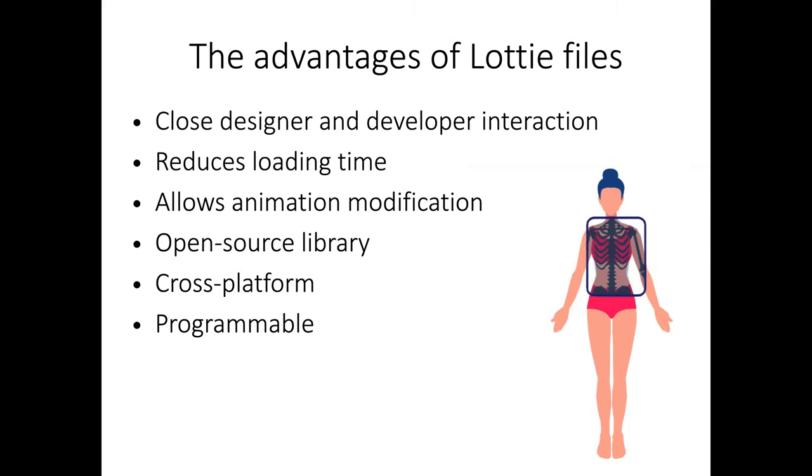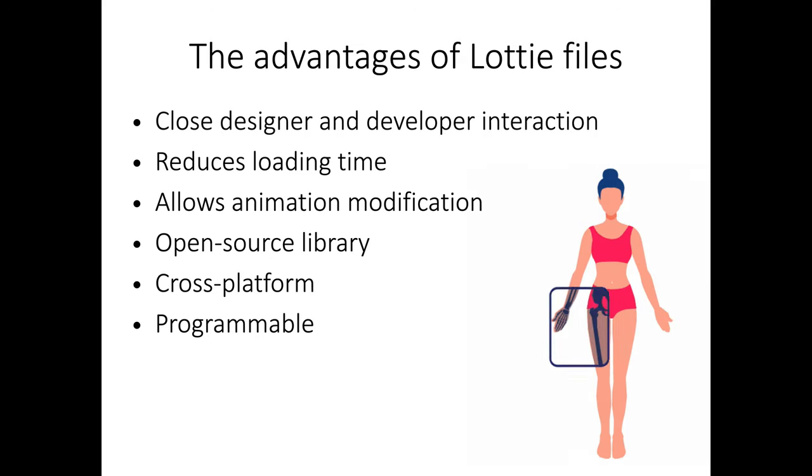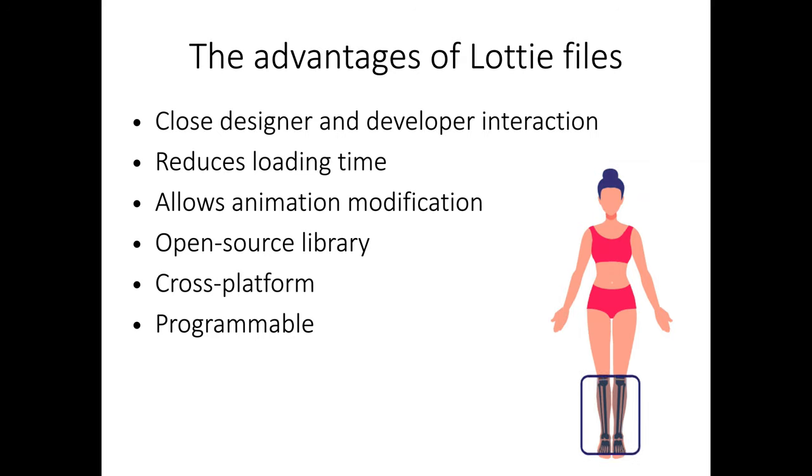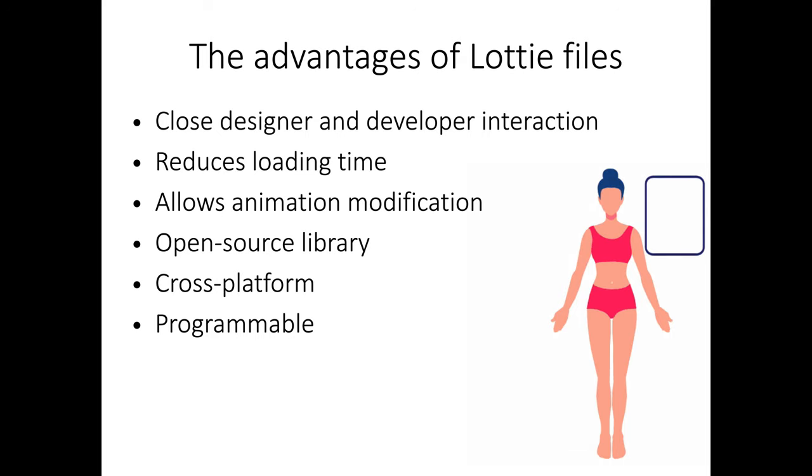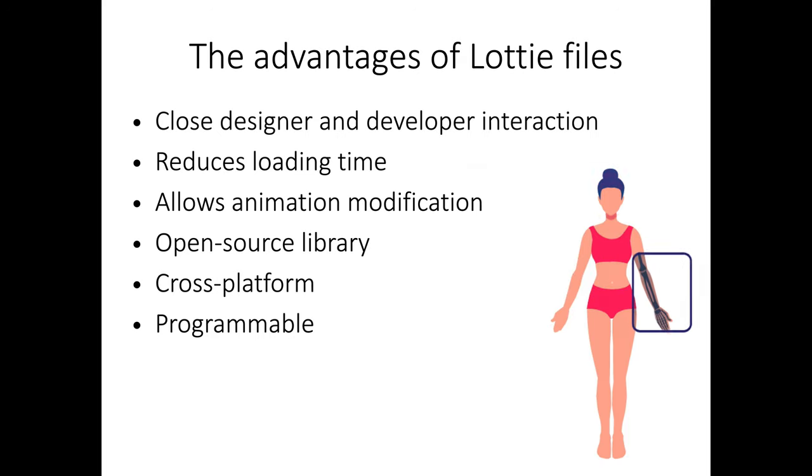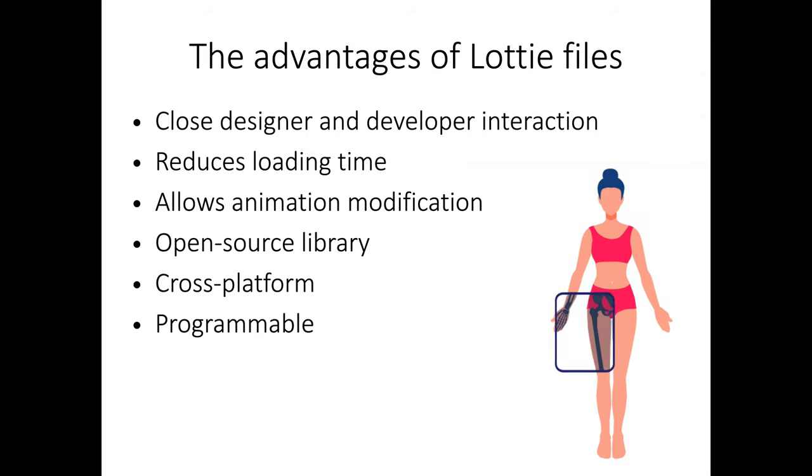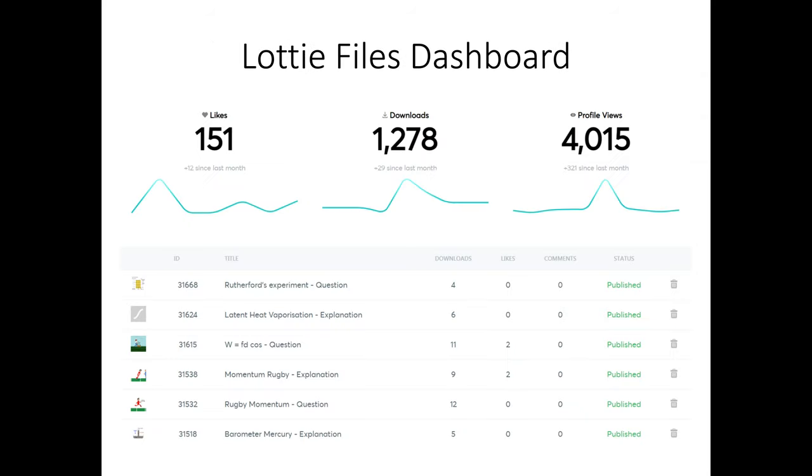Now suddenly the animations are interactive, no longer are they played from beginning to end, but you could start and finish at any point in time. These animations are very lightweight, they don't require much loading time and the whole Lottie Files format is open source and fully programmable. The Lottie Files website has a dashboard and you can upload your animations for public use.